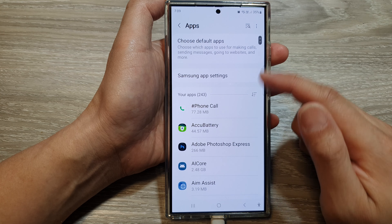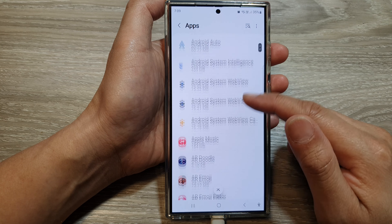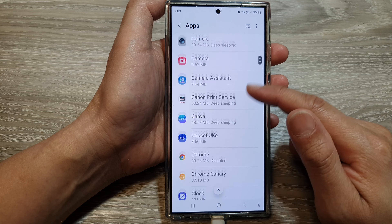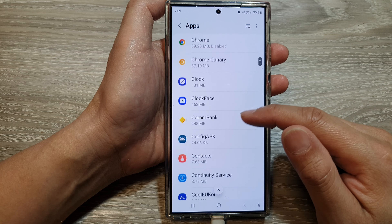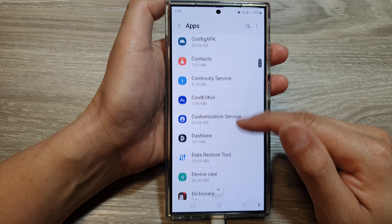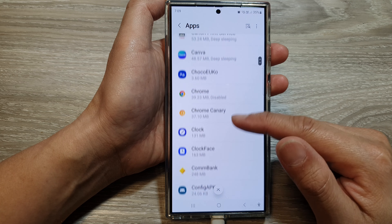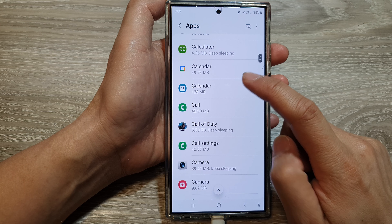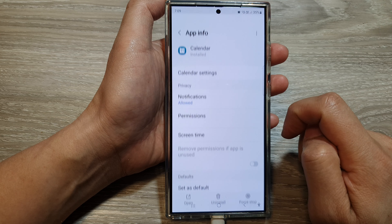scroll down then tap on Apps. In Apps, scroll down and then find Calendar — and here it is. So open up Calendar.